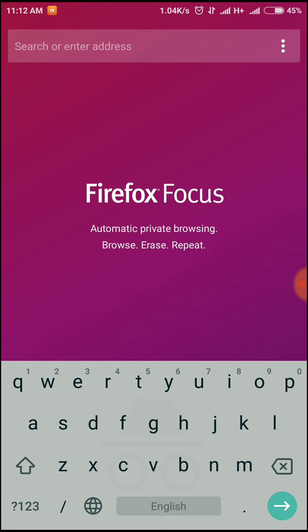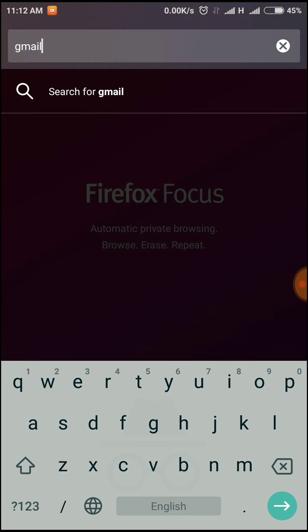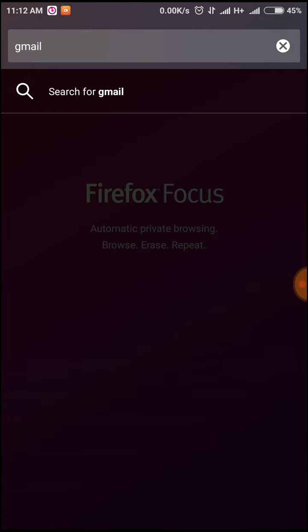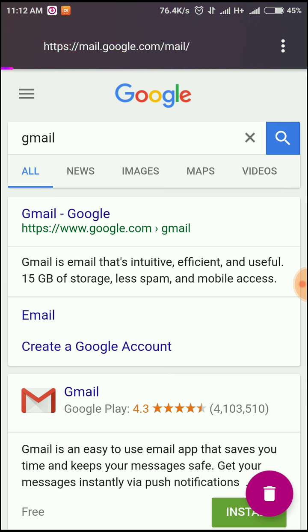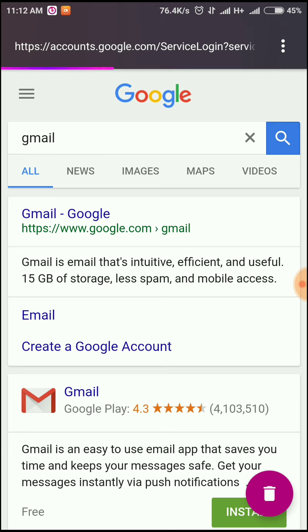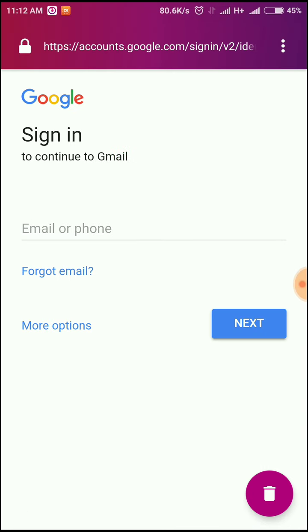For example, I'll show you. I'll log into Gmail. You will go to Gmail and you will sign in with your credentials. You will do all your private work.